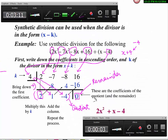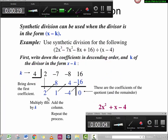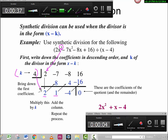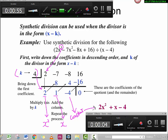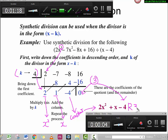Now we have the quotient, but we have to rewrite it in proper format because these numbers are coefficients only. We started with degree 3, and after dividing by the divisor the degree goes down by 1. So 2 goes with x squared, 1 goes with x to the first power, and negative 4 is the constant term. The answer is 2x squared plus x minus 4. Since the remainder is 0, you don't need to write anything extra. But if the remainder were, say, 3, you would write R3.